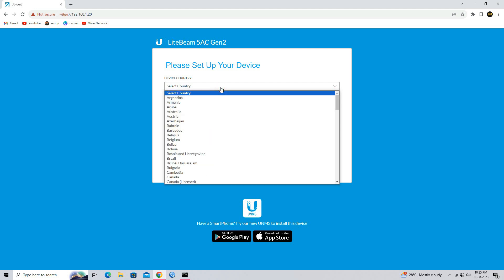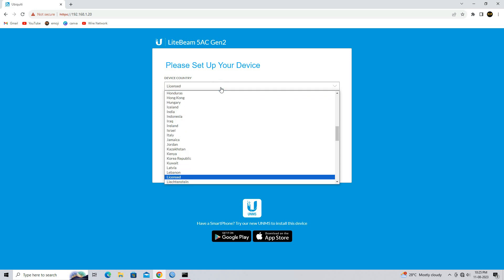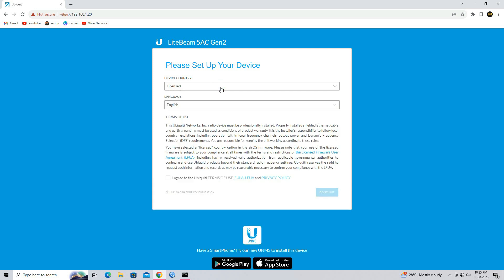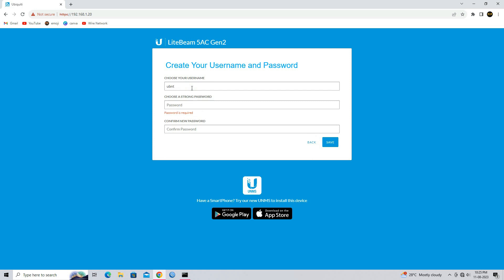Select your device country. After first time login, Ubiquiti will ask you to change the default username and password.